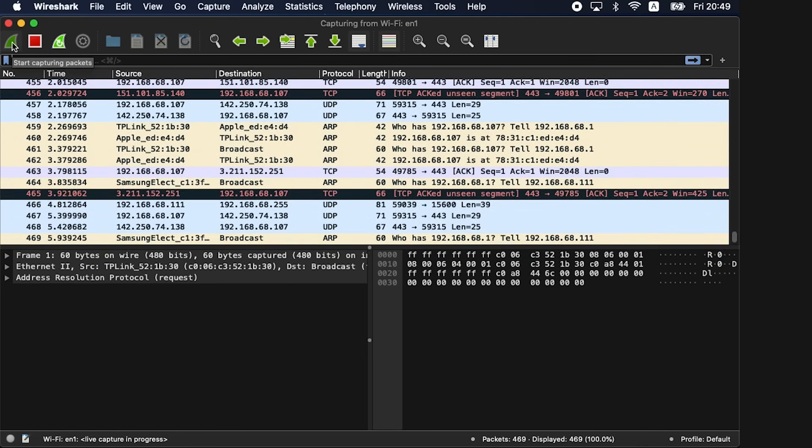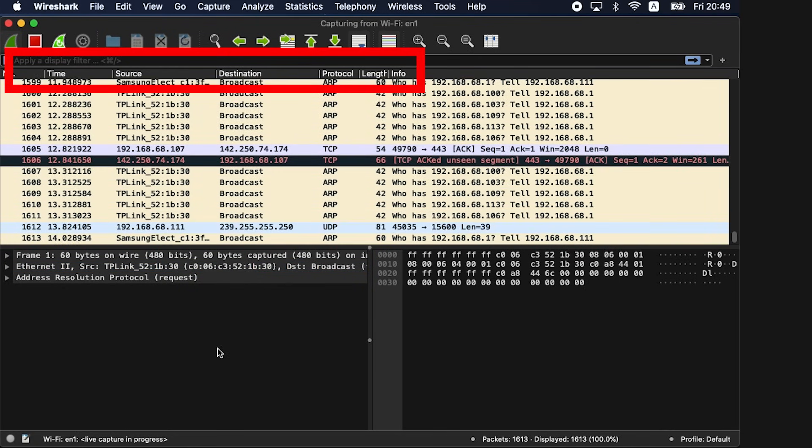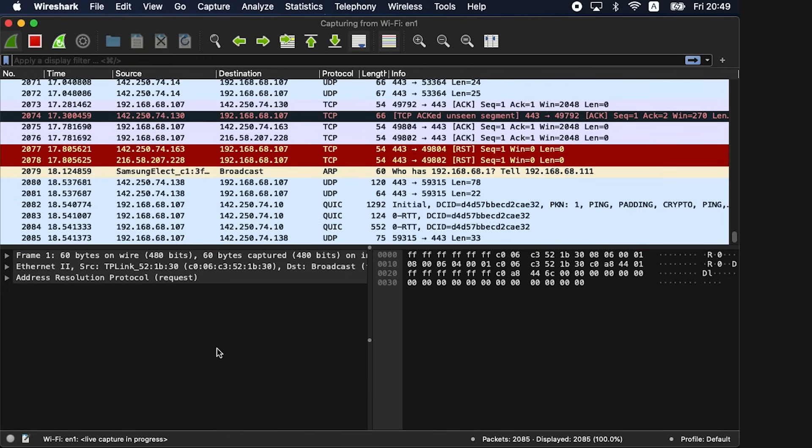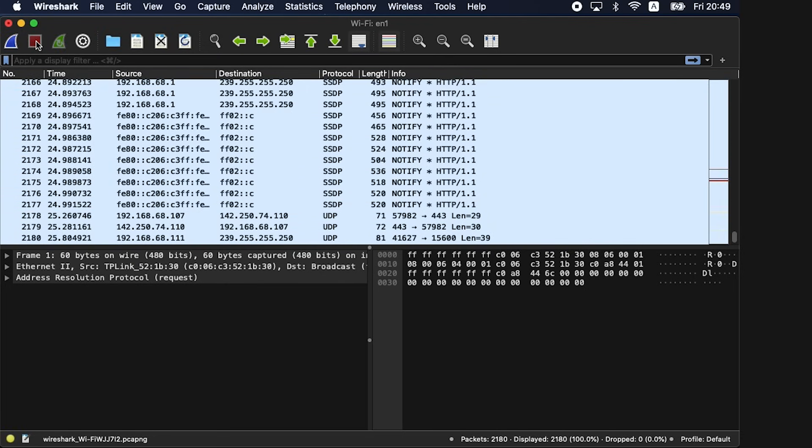As you can see, Wireshark displays a list of captured packets with detailed information such as source and destination IP addresses, protocol used, packet size, and more. You can analyze each packet individually to identify potential security threats or network anomalies. Wireshark also allows you to apply filters to focus on specific packets of interest. For instance, you can filter packets based on source or destination IP addresses, protocols, or even specific keywords. This helps you narrow down your analysis and find the information you are looking for more efficiently. Once you have applied filters, Wireshark will display only the filtered packets, making it easier to analyze and identify any suspicious or abnormal network activities.